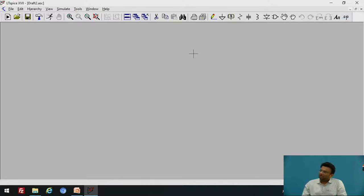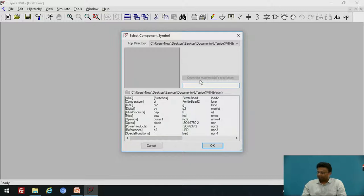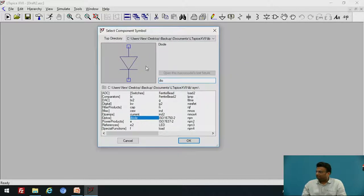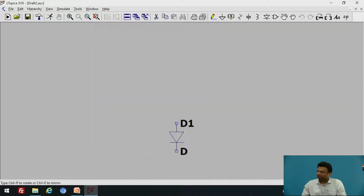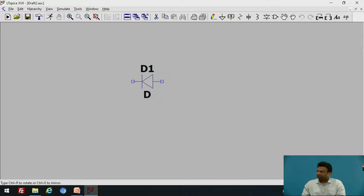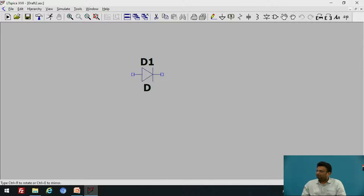For the half-wave rectifier, the basic component we need is the diode. Go to the component option and click diode. Here is the directory where you can get different components. Select the diode and click OK. To rotate the component, use Control-R. Add the component to the schematic, then press Escape to deselect.